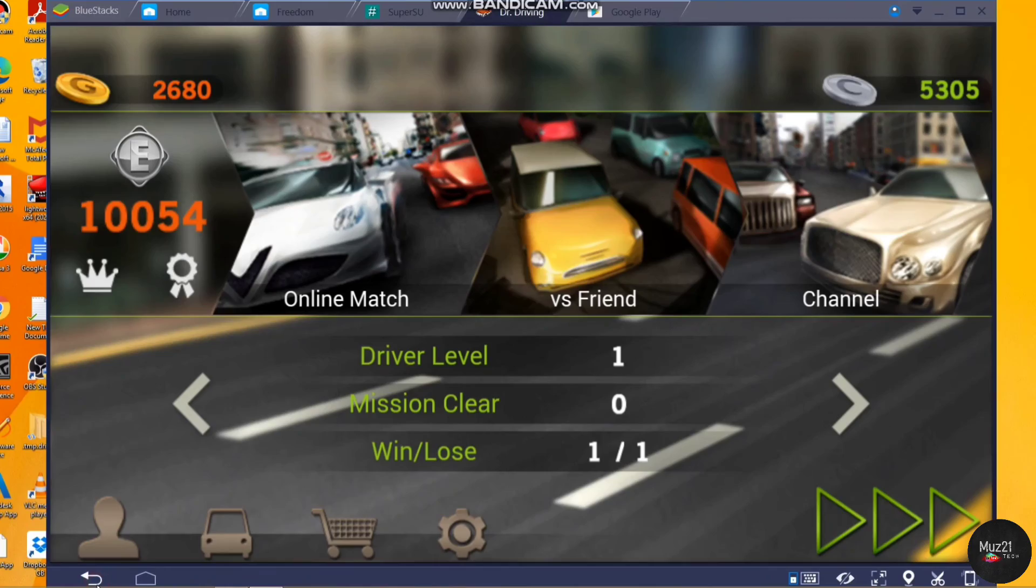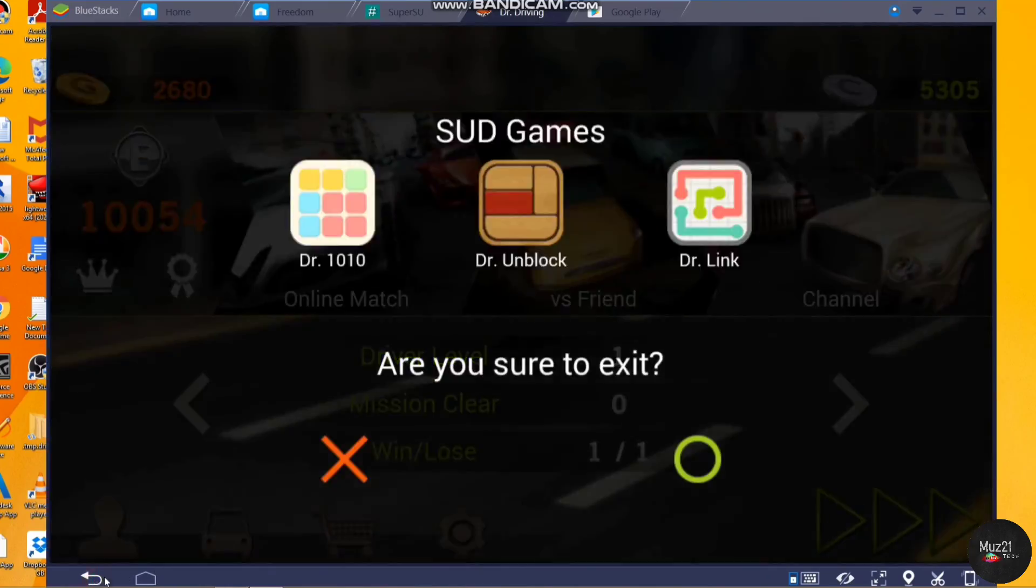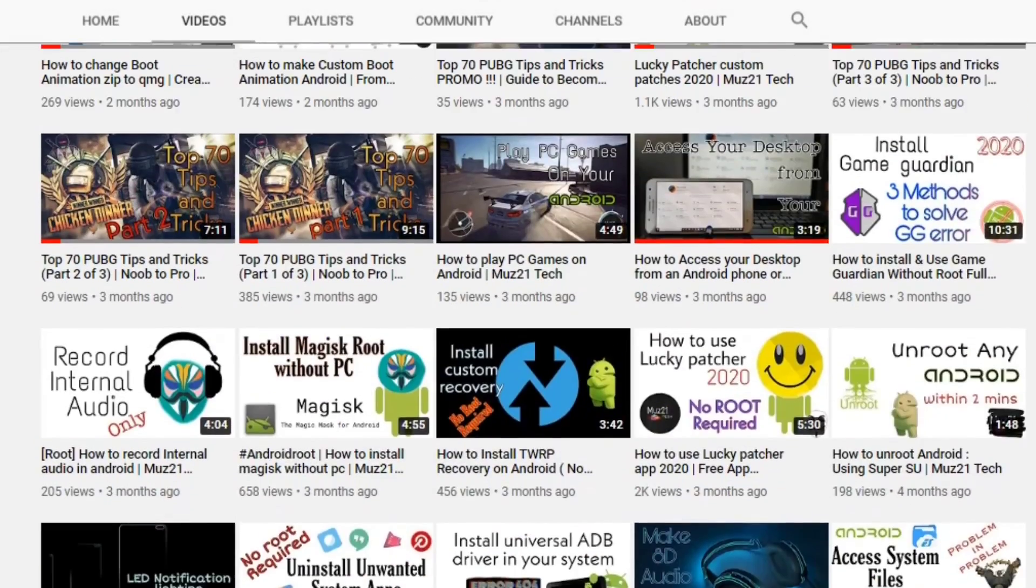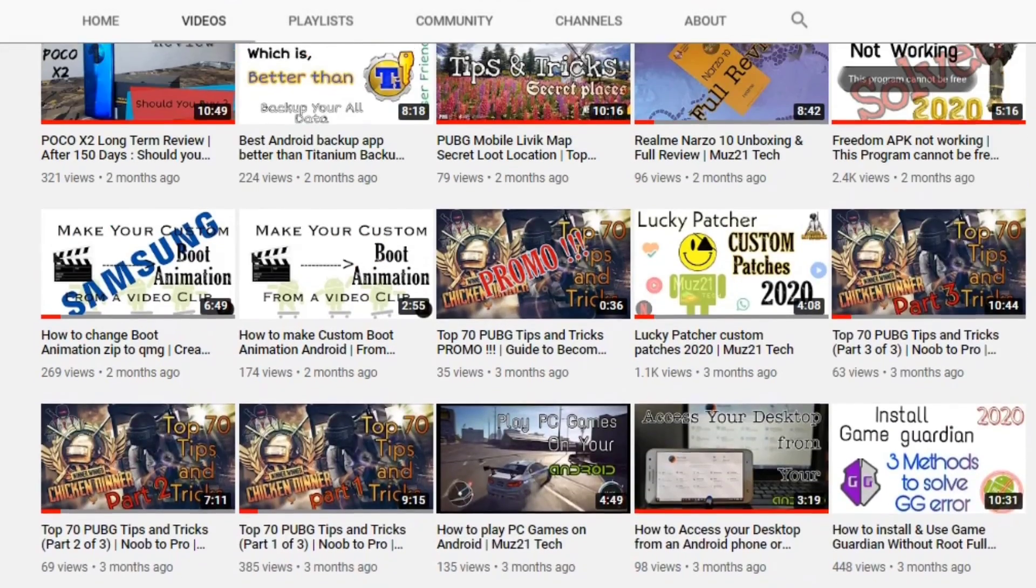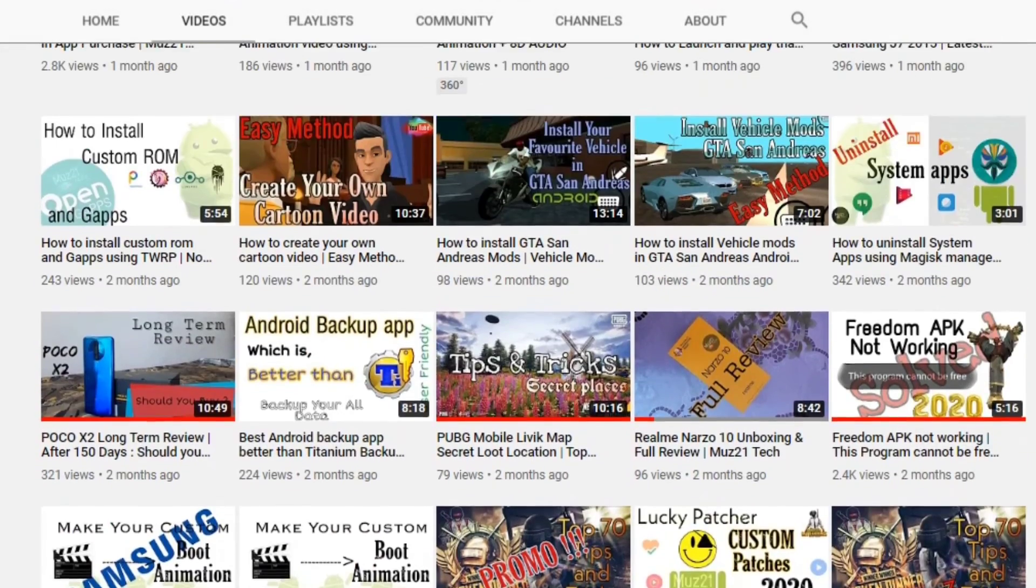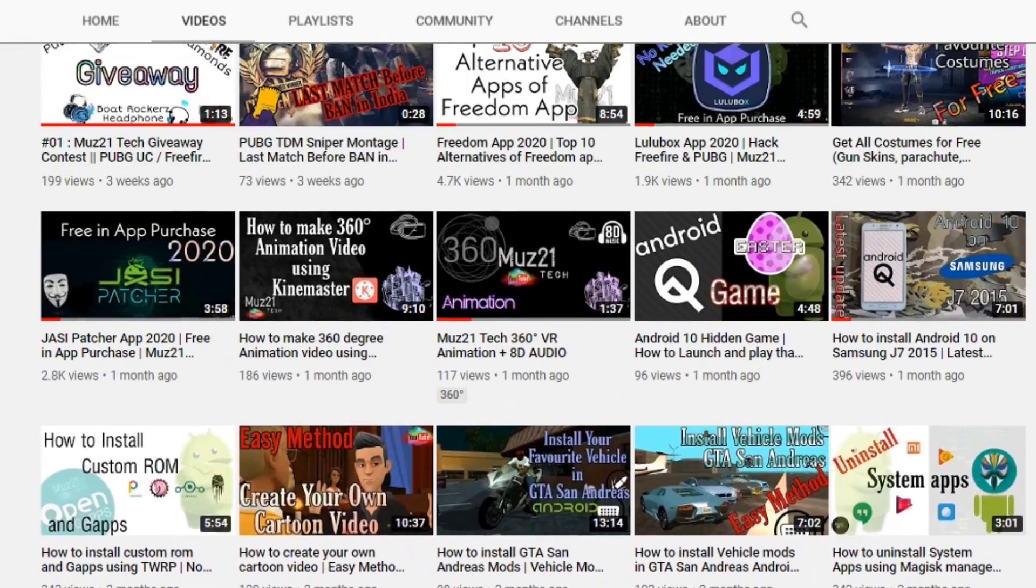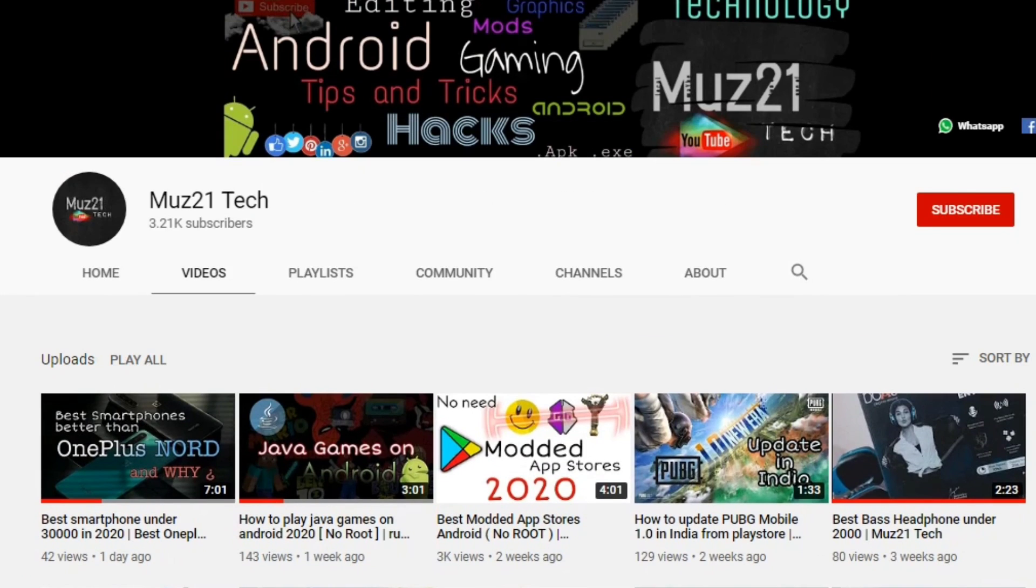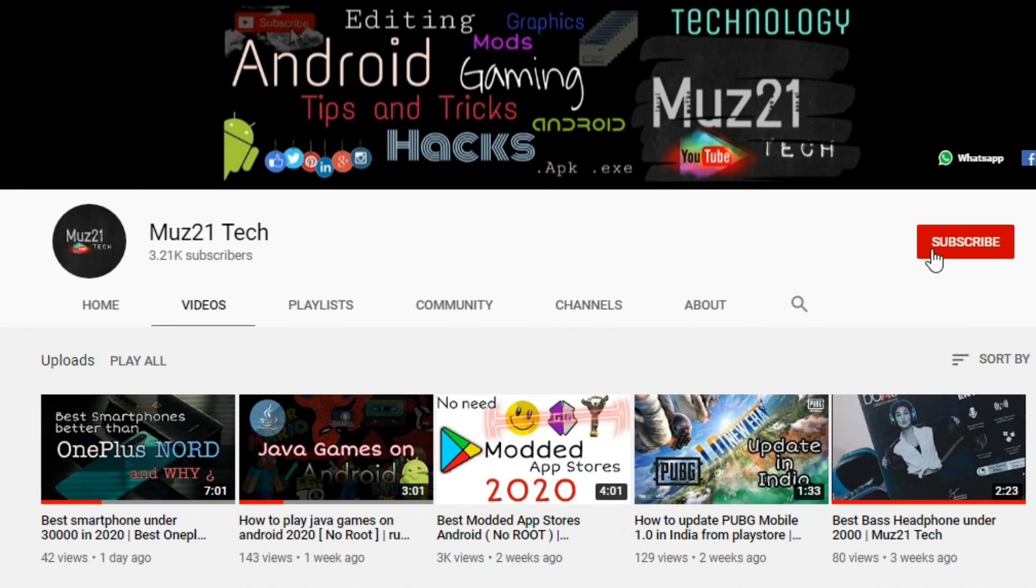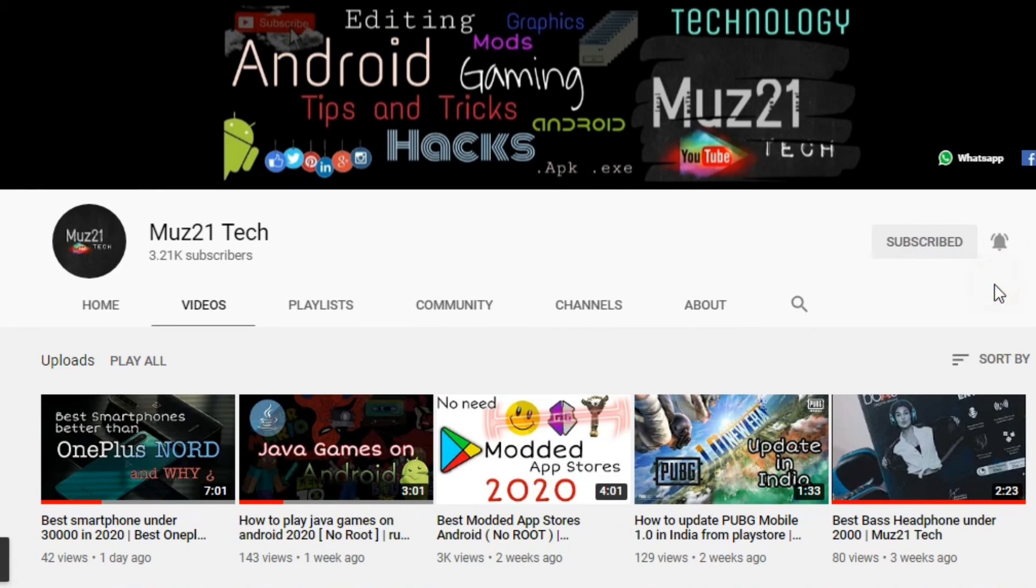Thanks for watching this video. If you have any doubts, just ask in the comment section. If you want to learn some of the coolest things about your Android, just subscribe Mus21 Tech channel and turn on the bell icon for getting my daily updates.